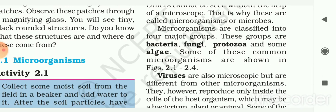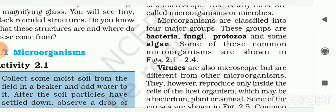Microorganisms are classified into four major groups: bacteria, fungi, protozoa, and some algae. Some of these common microorganisms are shown in the next figure.